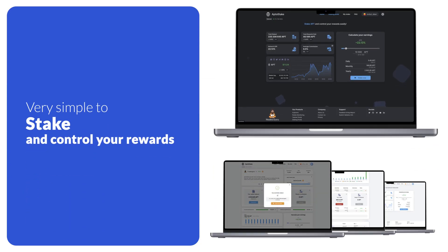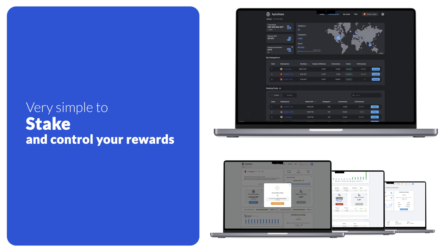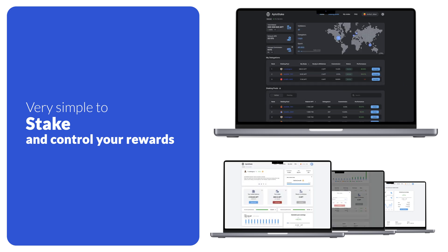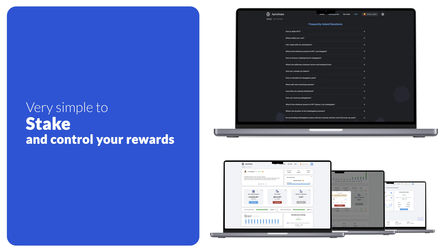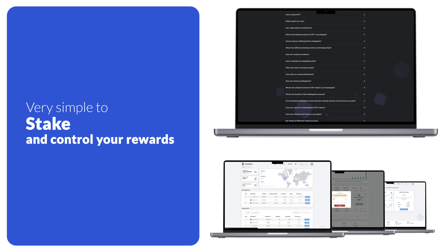So our staking portal provides a simple and convenient method for token delegation, undelegation, and rewards withdrawal. But to be confident in receiving maximum rewards, you should keep an eye on your staking pool and its performance as it affects your rewards.